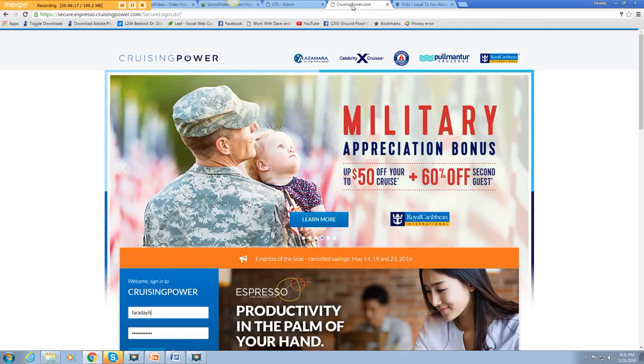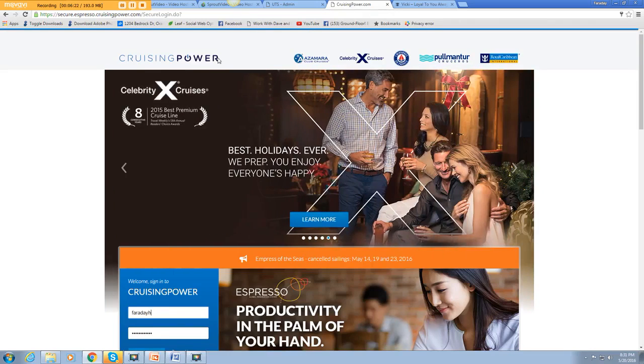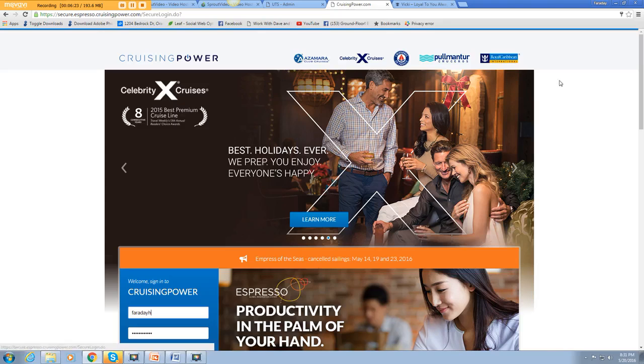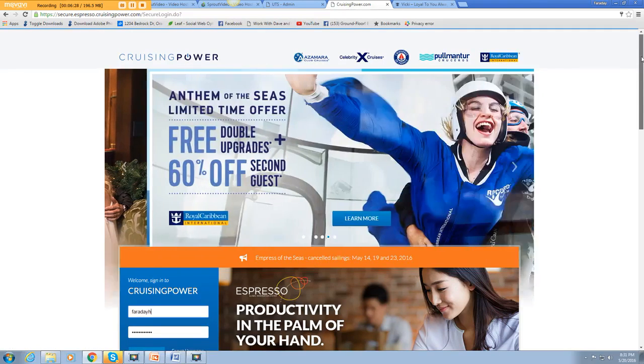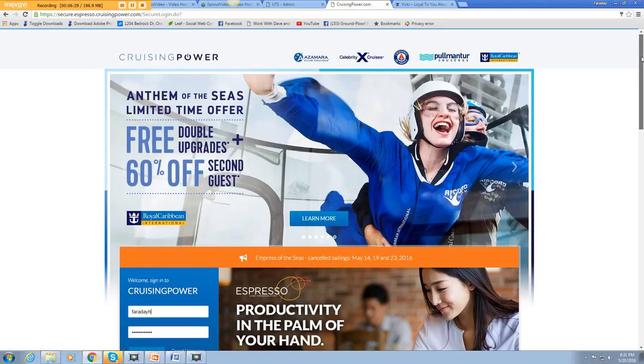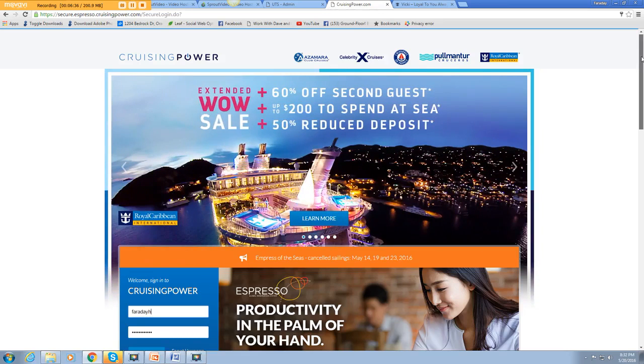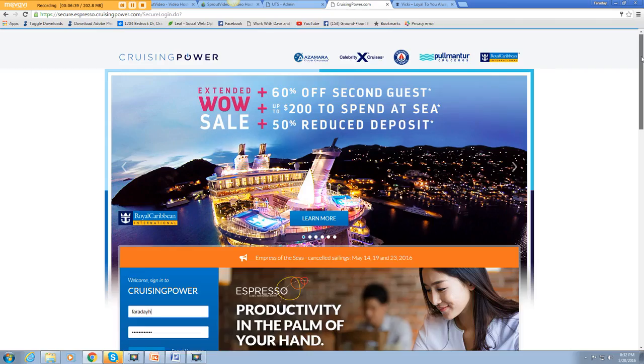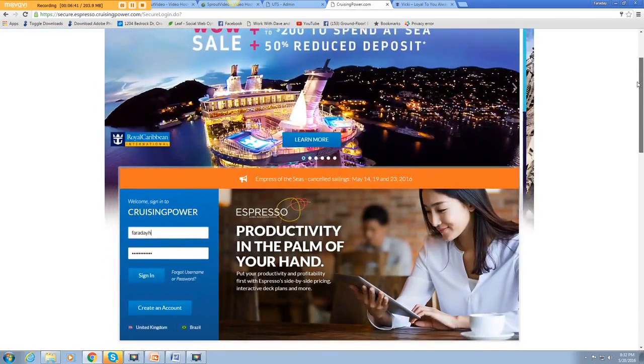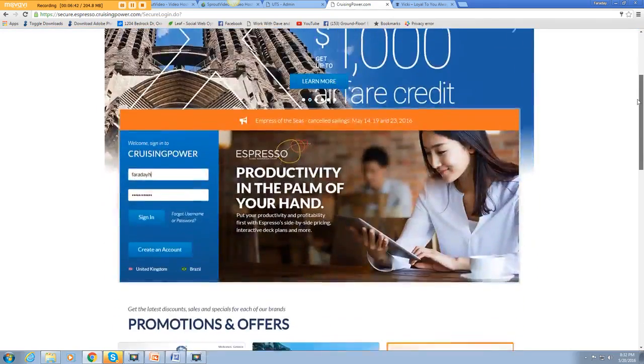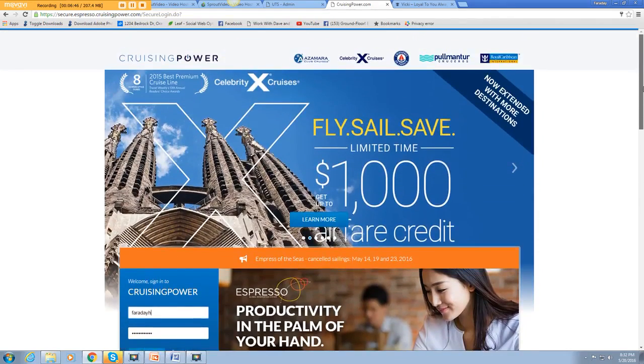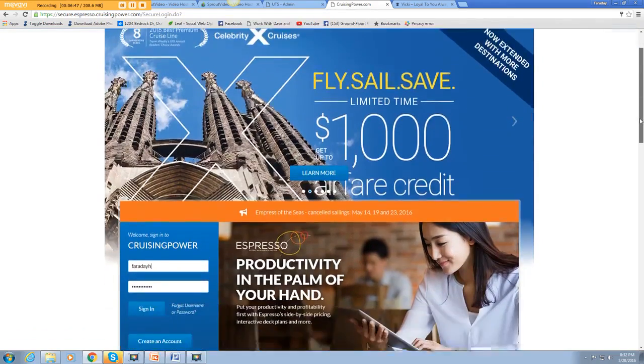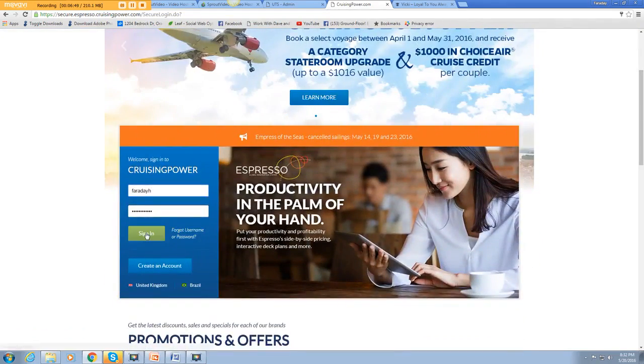The other website you should be familiar with is Cruising Power. This is where you go to book your clients. Royal Caribbean has many brands. So on this site, you can also book for Celebrity Cruise Lines, Celebrity Azamara, and you can go and get signed up to book all of these.